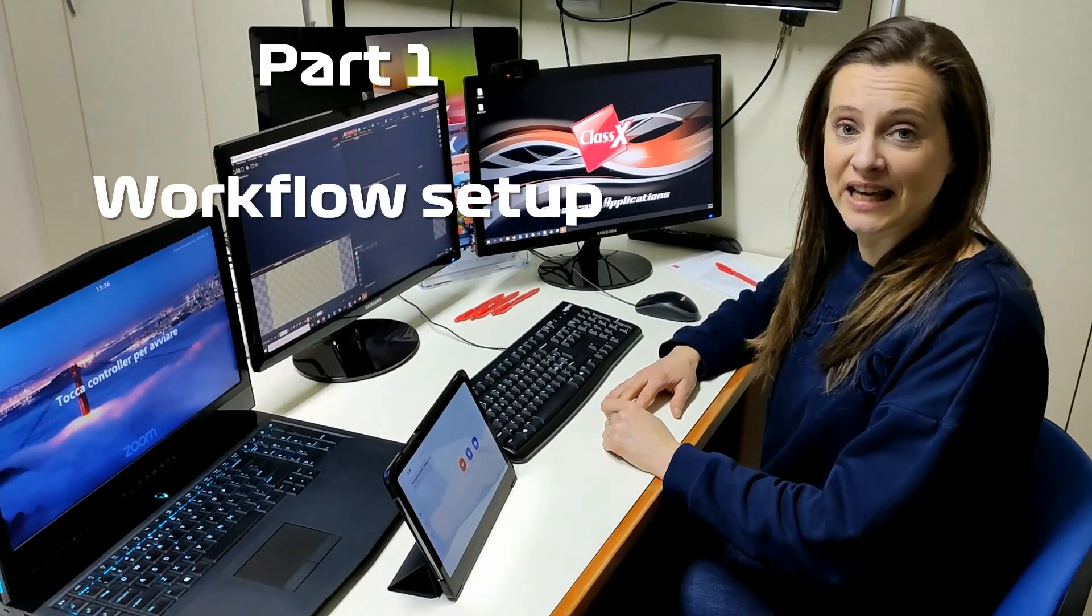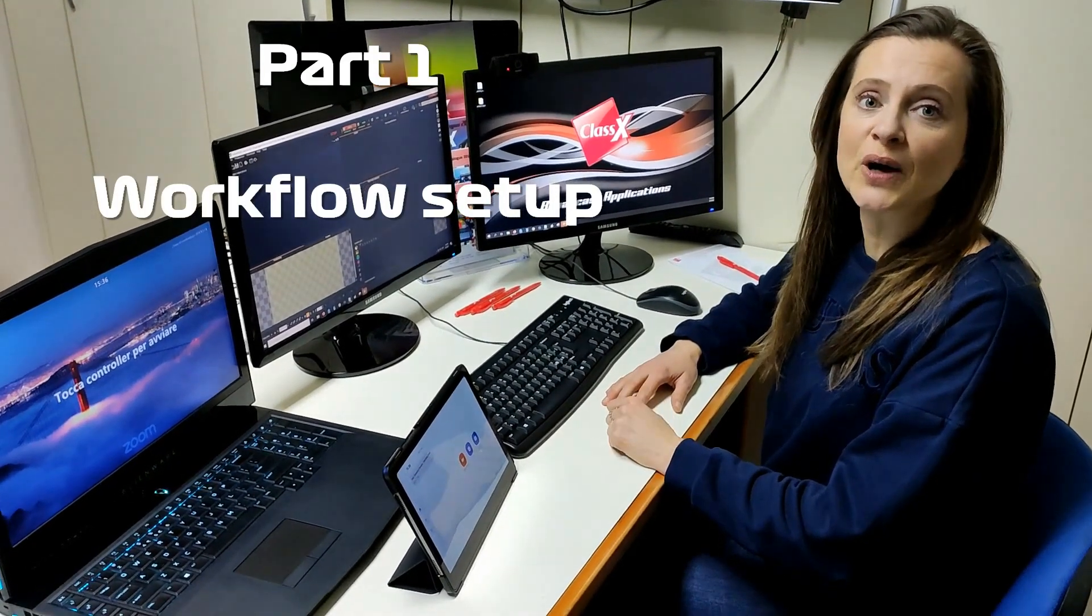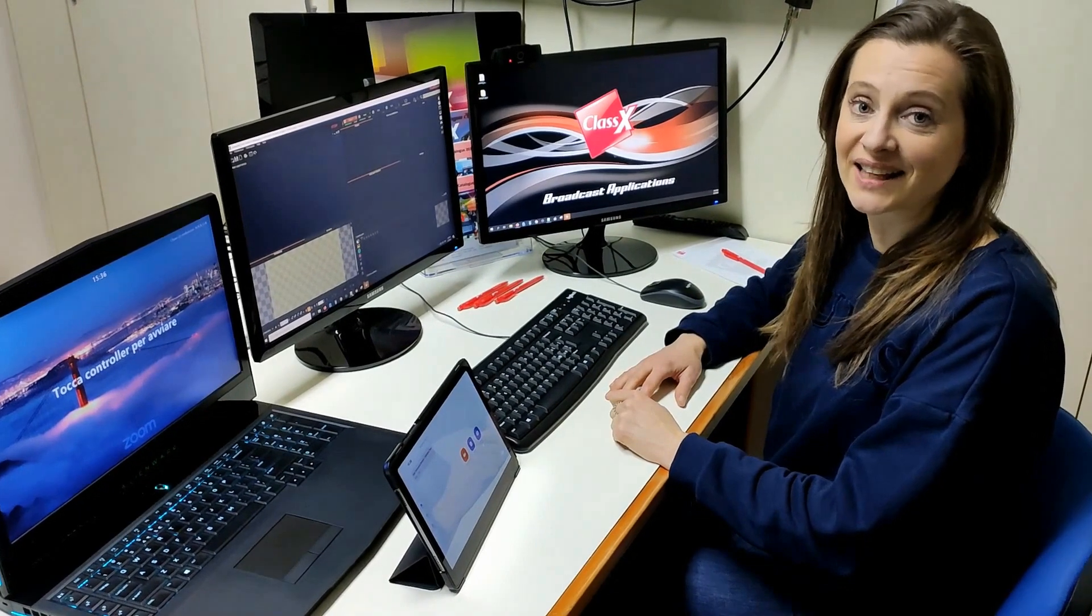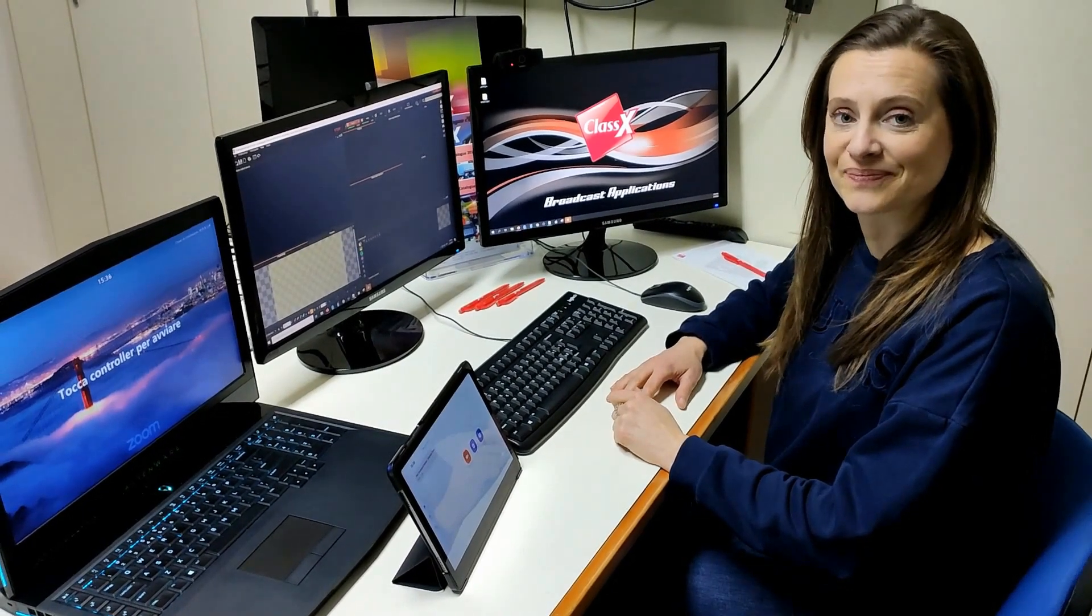Hi ClassX friends. Today I'm going to show you how to broadcast Zoom calls by using NDI and LiveBoard.